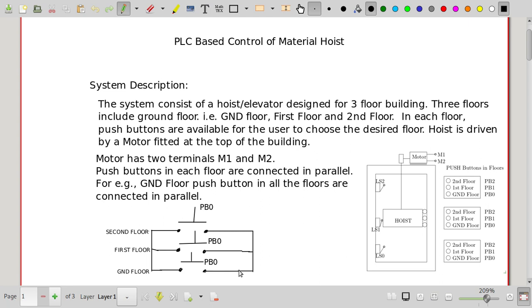The motor has two terminals, M1 and M2. For moving the motor up, M1 has to be positive and M2 should be negative. For moving the motor down, the polarity is reversed — M2 should be positive and M1 should be negative. Our connection and circuit should achieve both upward and downward movement of the hoist. The sequence of operation is simple: wherever the hoist is, if any push button is pressed, the lift moves toward the corresponding floor and stops when the corresponding limit switch is reached.